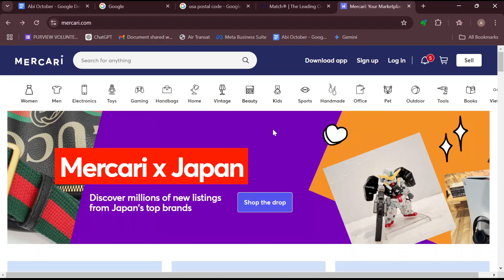And so once you're on the website, the next step is for you to move to the top right corner where you can see icons such as download app, sign up, and login. So click on the login option.